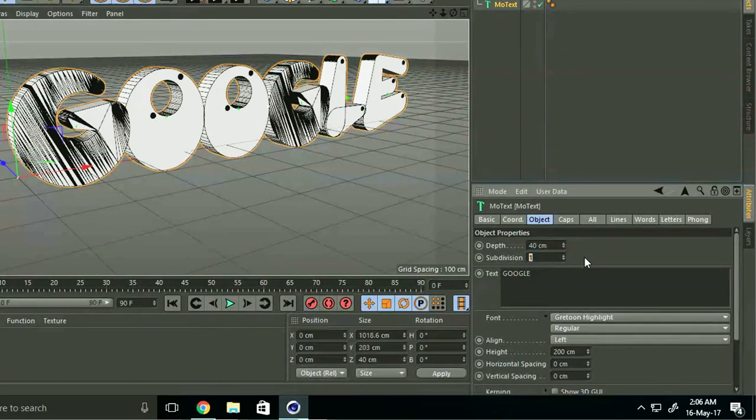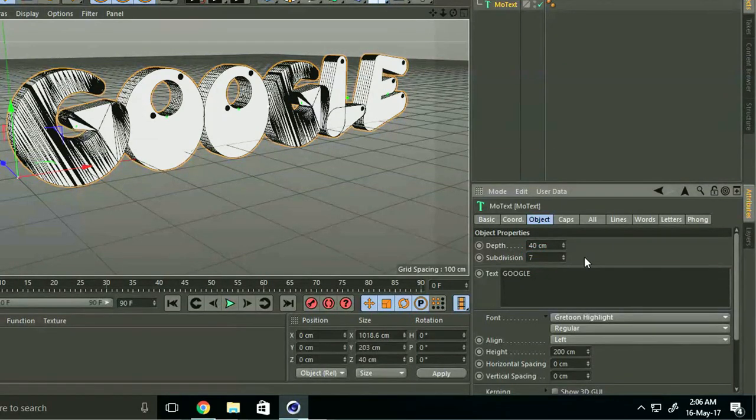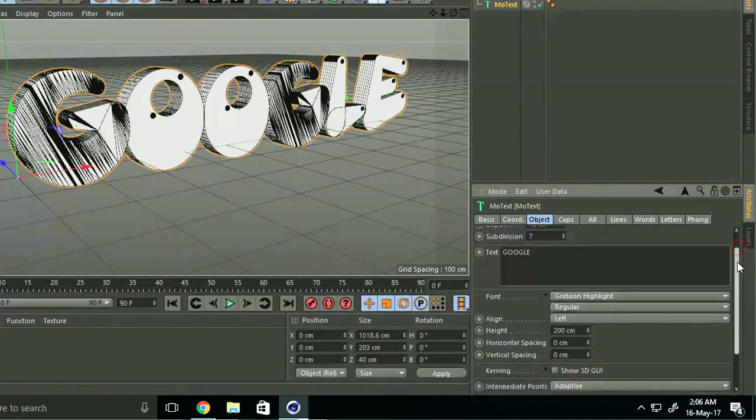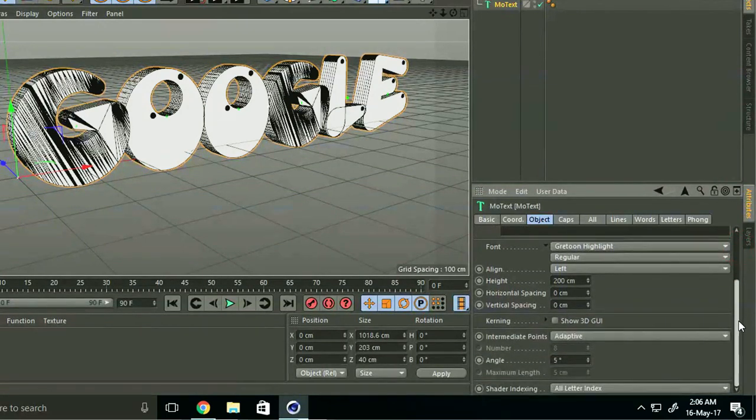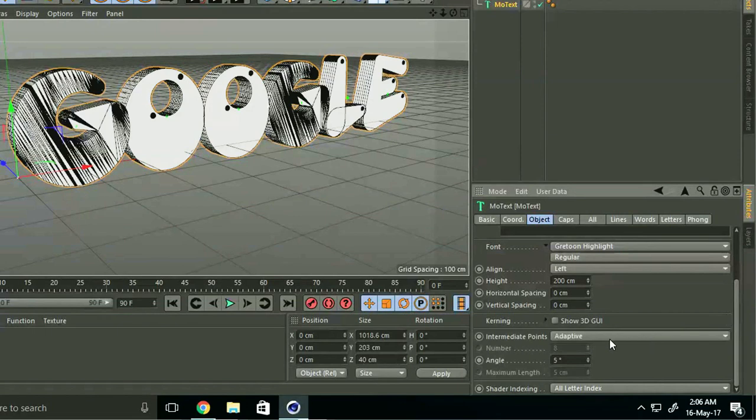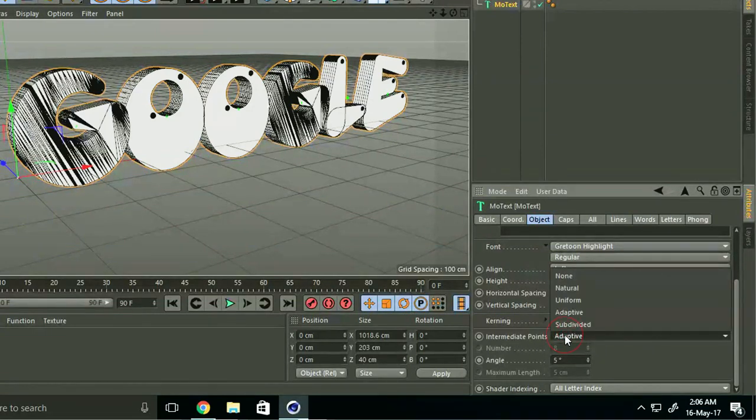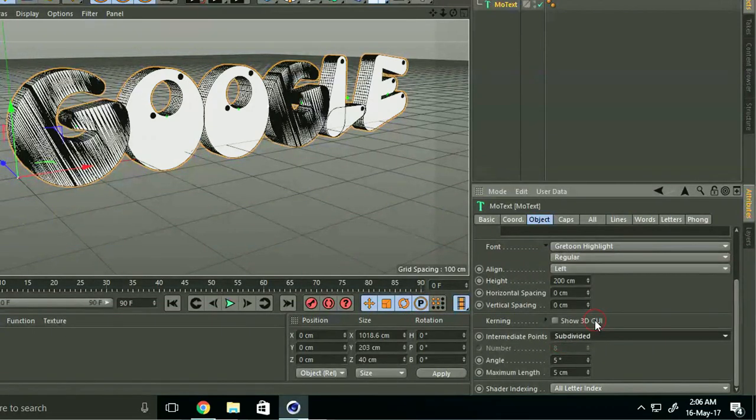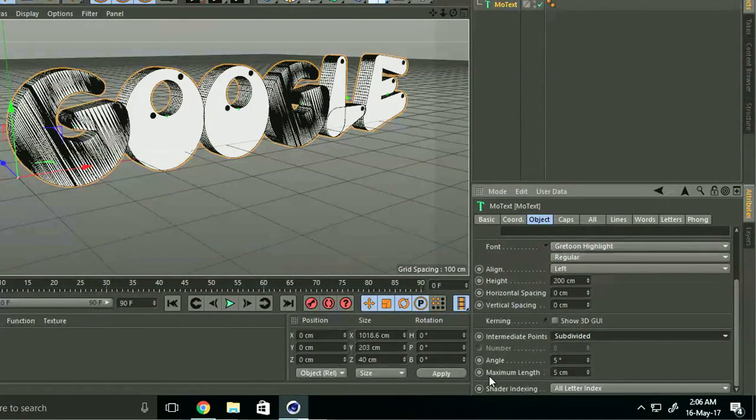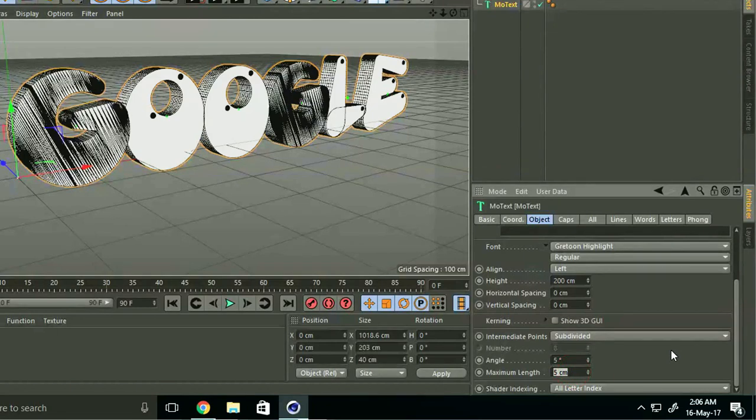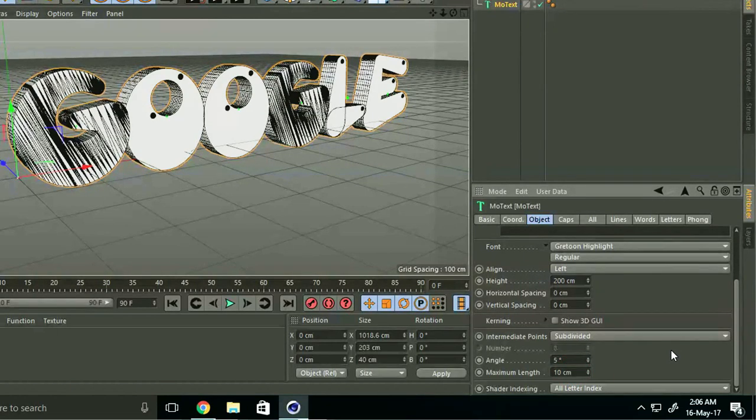Take down Intermediate Point and select Subdivided. Set maximum length to 10 centimeters. Go to Caps.